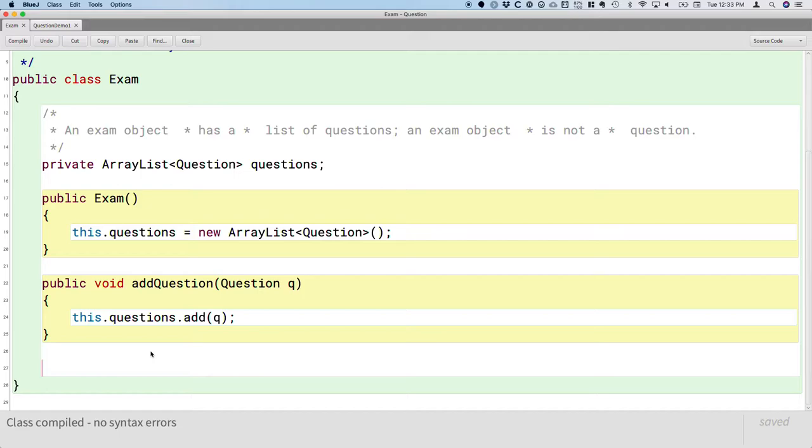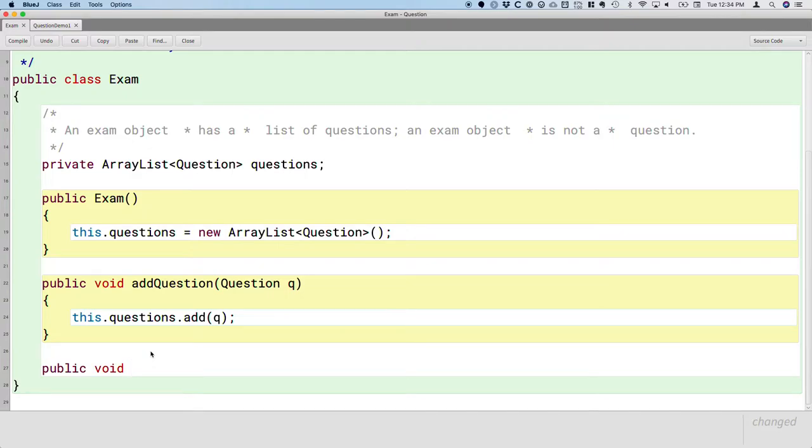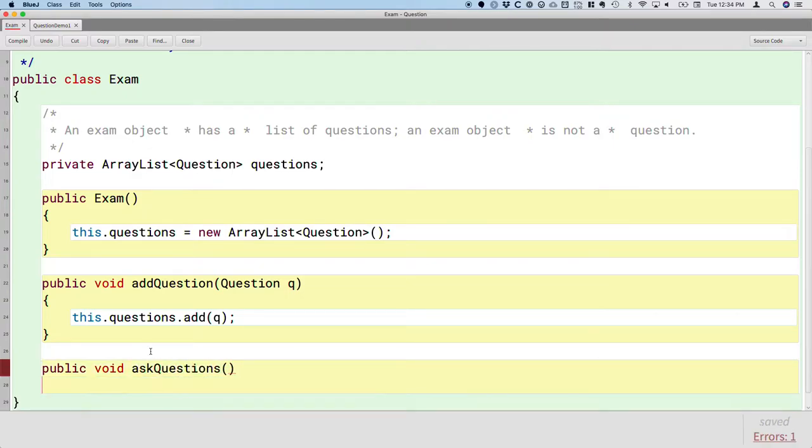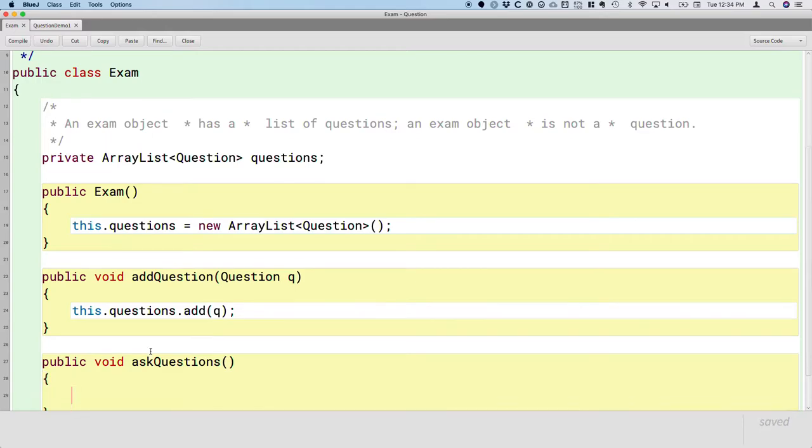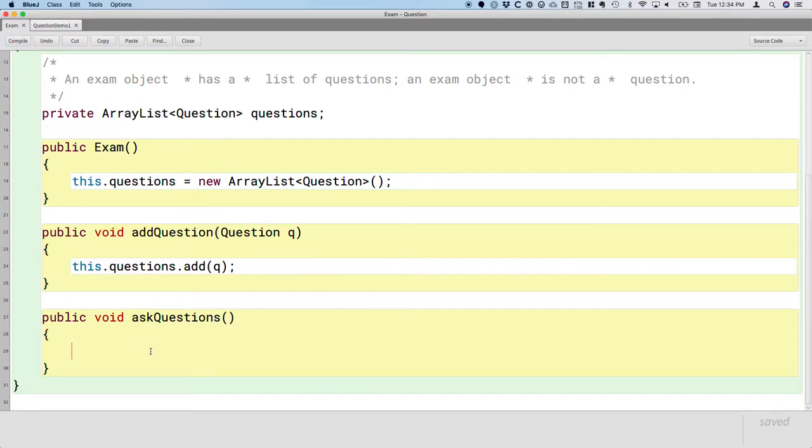And we need one more method. We need a method to actually administer the exam, that is to ask the questions. So we'll create another method called askQuestions. And in this method we'll display one question at a time, we'll prompt the user for the answer, we'll check the answer, and we'll move on from there.